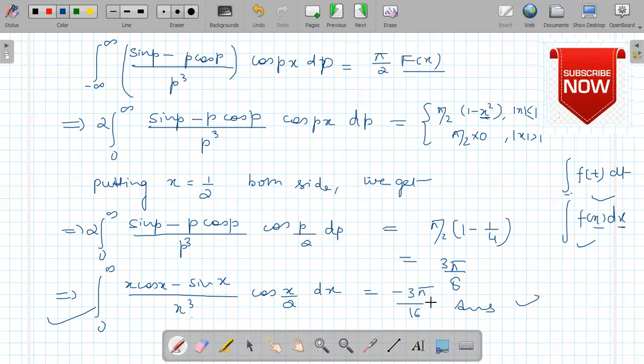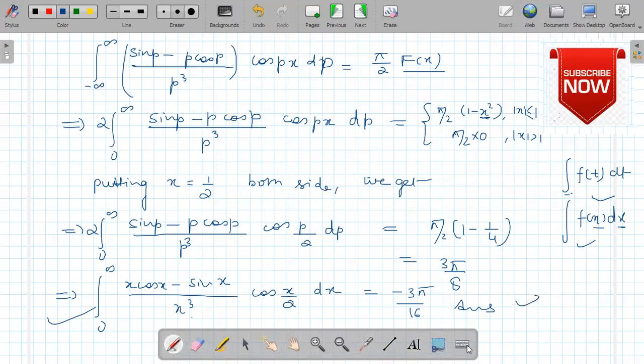I hope you understand this example based on the infinite Fourier transform. Thank you very much for watching the video. If you liked my lecture you can press the like button, share it, and subscribe to my channel. Thank you so much.